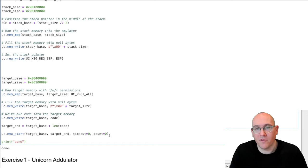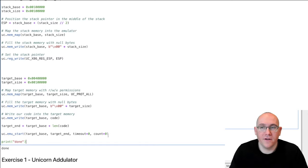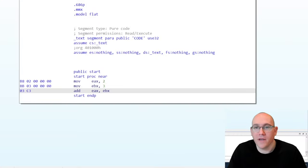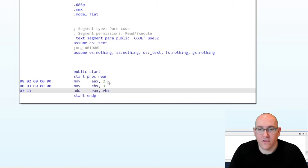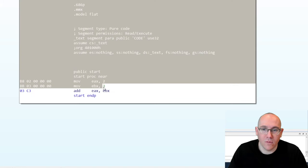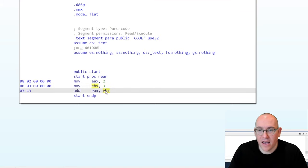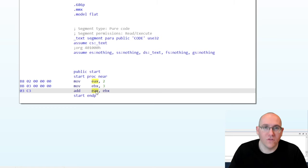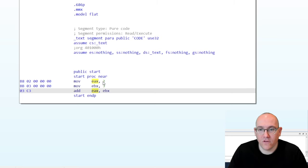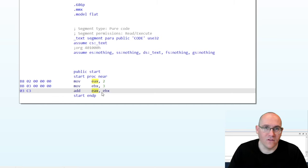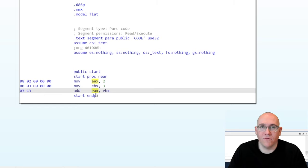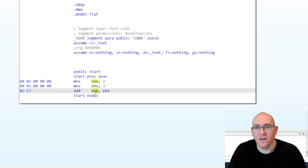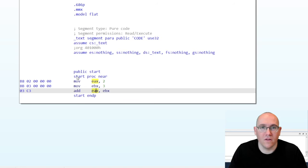So now that we've completed the emulation, let's just take a refresher of what the shell code actually does. You should remember from module one, but I'll just show you quickly in IDA here. So here we have our shell code opened up and you can see there are three instructions, move two into EAX, move three into EBX, and then add EBX to EAX, which stores the result in EAX. So after our emulation, we should expect two plus three in EAX. So we should expect EAX is five.